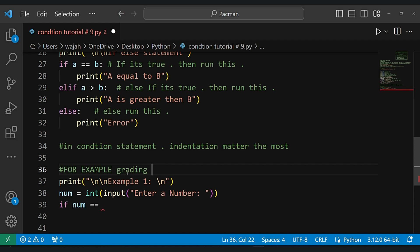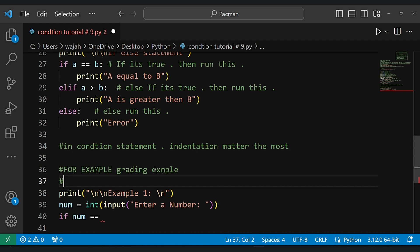In this simple example, we will create a grading system based on user input marks. This example will showcase how conditions can be used to determine different grades.